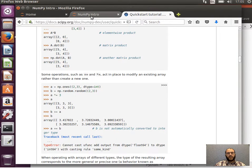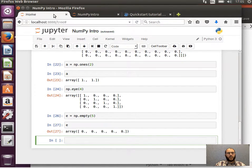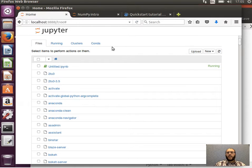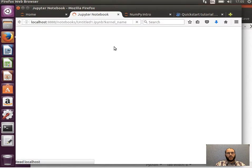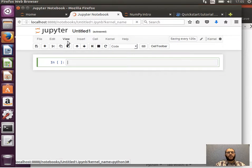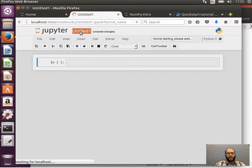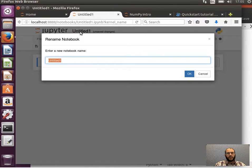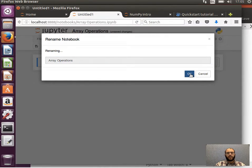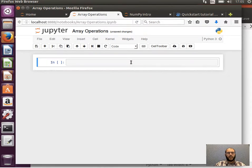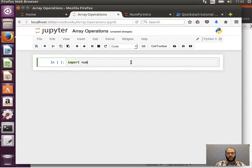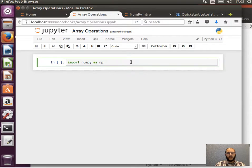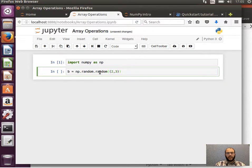So if I copy that, well in fact let's create a new notebook for this. So new Python notebook, let's call it array operations. Okay, so let's import numpy as np, shift enter, and then paste that.